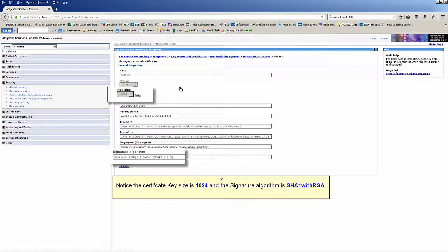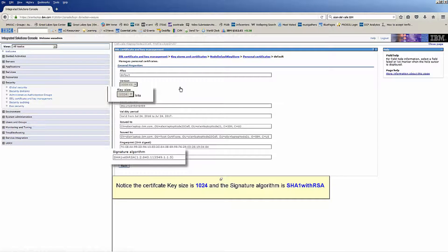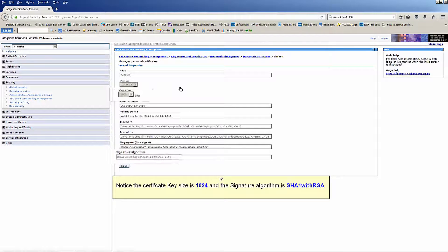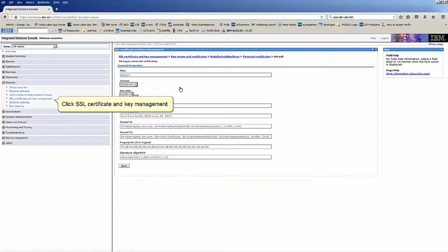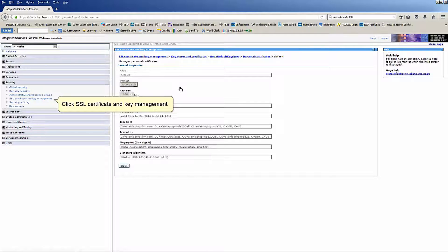Notice the certificate key size is 1024 and the signature algorithm is SHA-1 with RSA. Click SSL Certificate and Key Management.